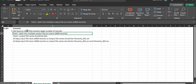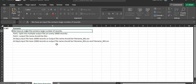The scenario is that we have a dynamic file containing a large number of records. The first challenge is that we need to split it by a specific number of records. Suppose we have a 50,000-record file and we need to split it into multiple output files of 10,000 records each. The second challenge is that each output file name should be unique with a sequence, like filename_001, filename_002, and so on.